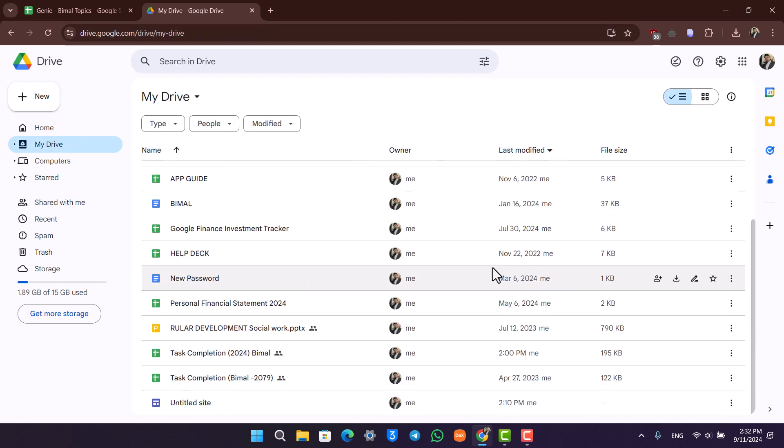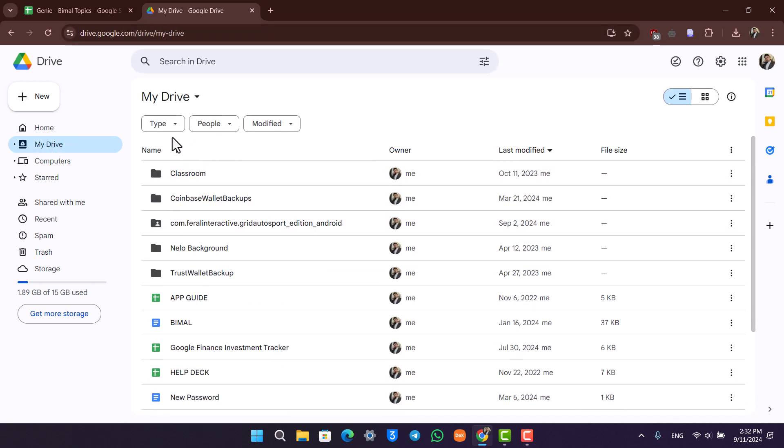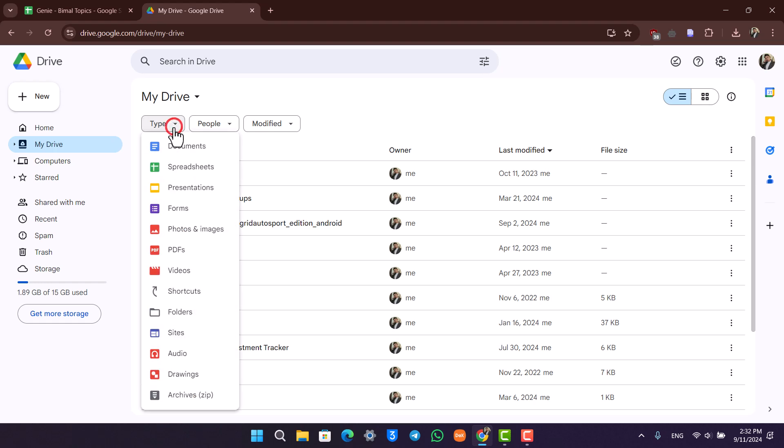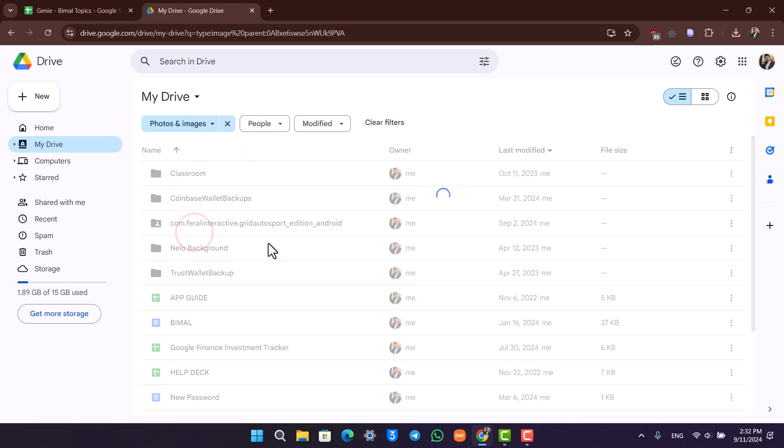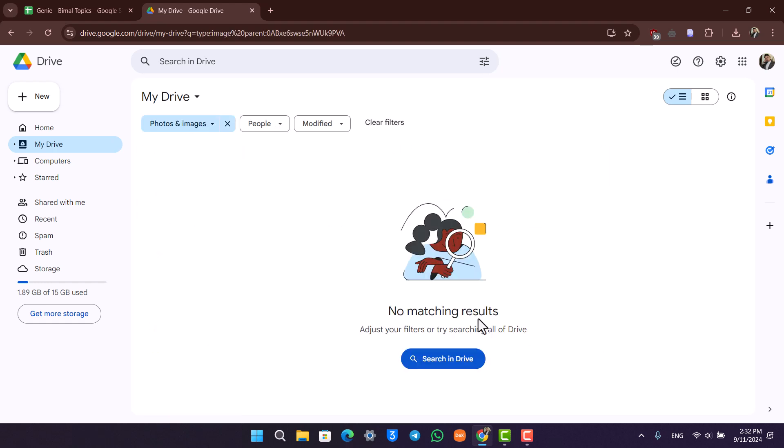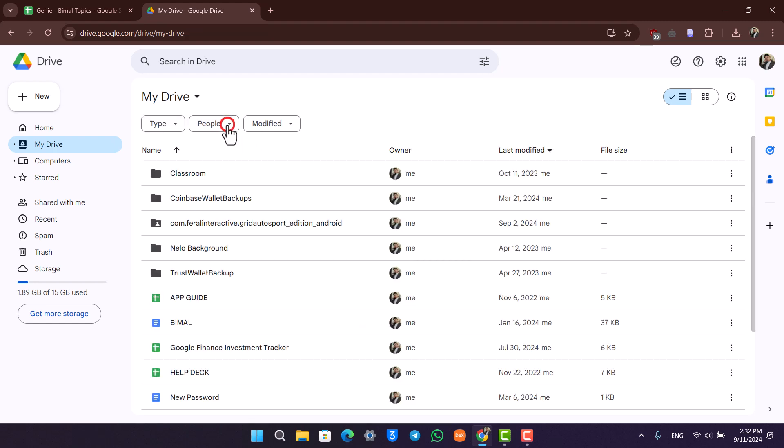You can just navigate to the Type section and go to Photos and Images only. Here you'll find any sort of photos or images that are shared with you.